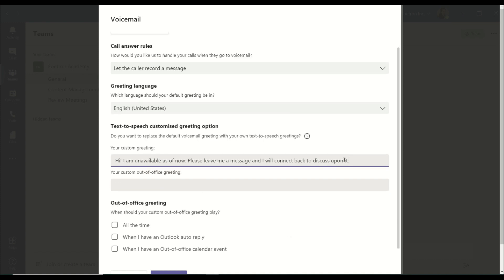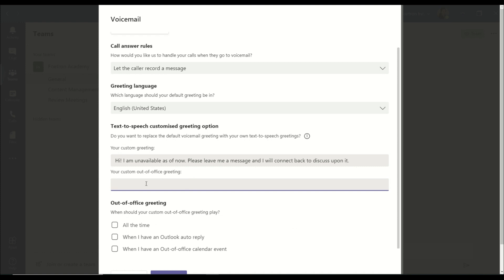So that is the custom greeting you can set. Apart from that, you can set your out-of-office greetings. If you're on a leave on a particular day, you can set it up and your out-of-office greeting would play.